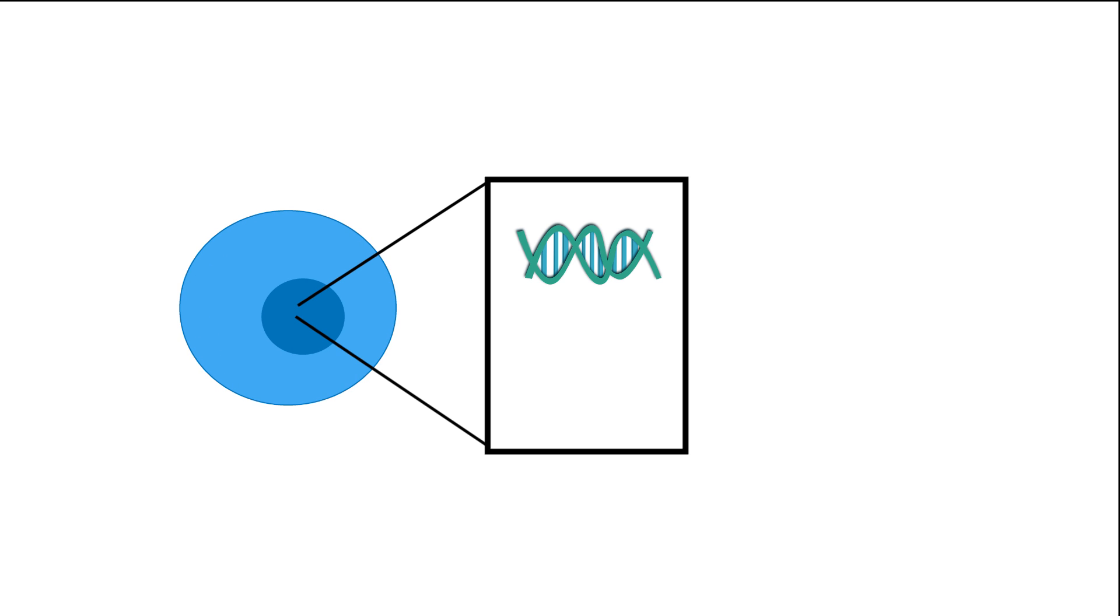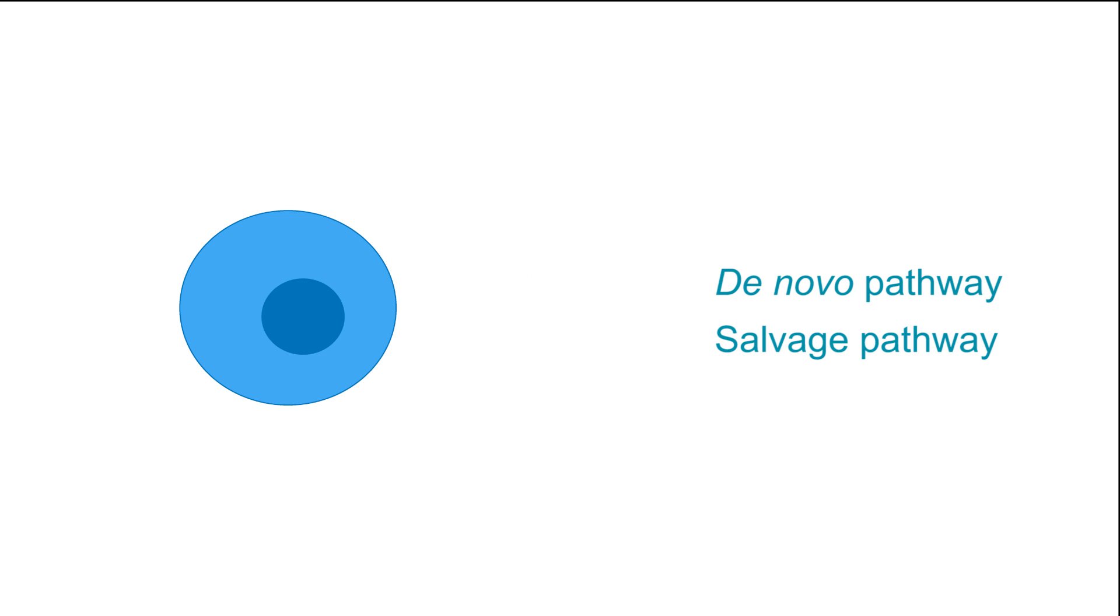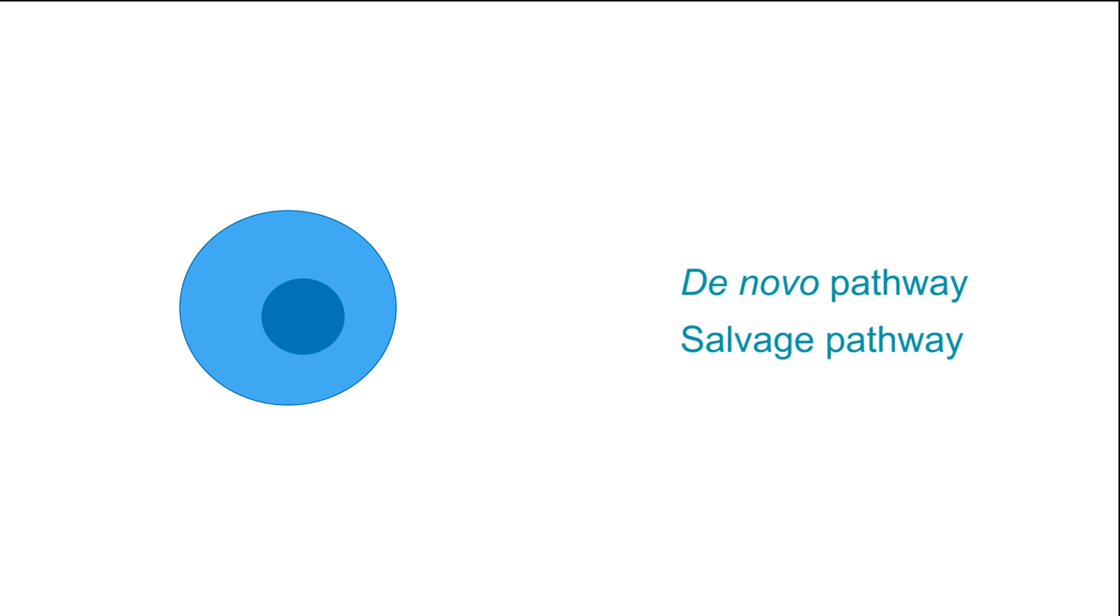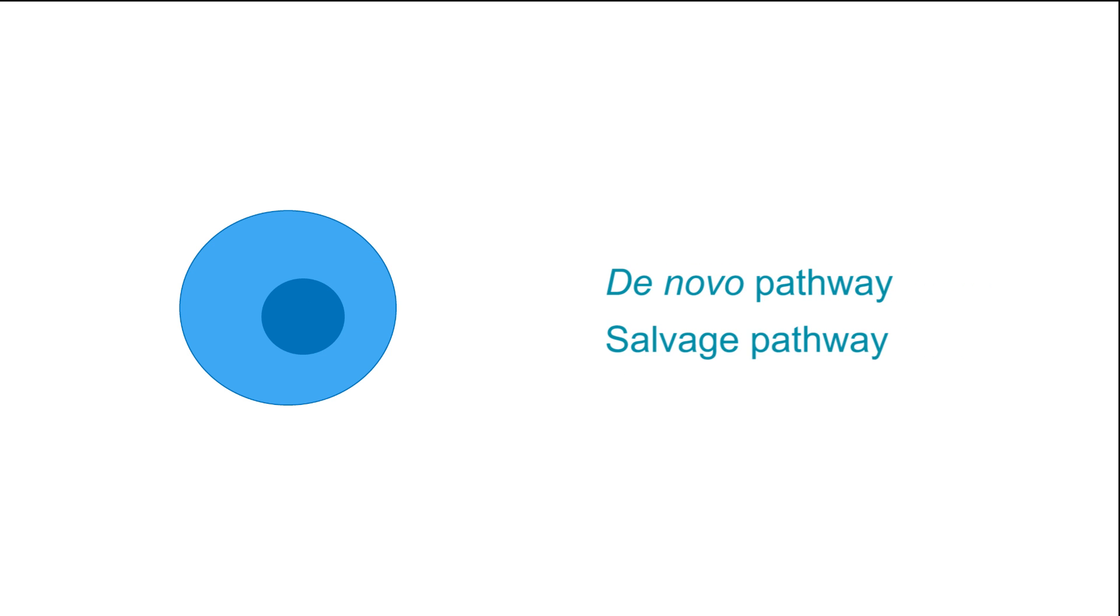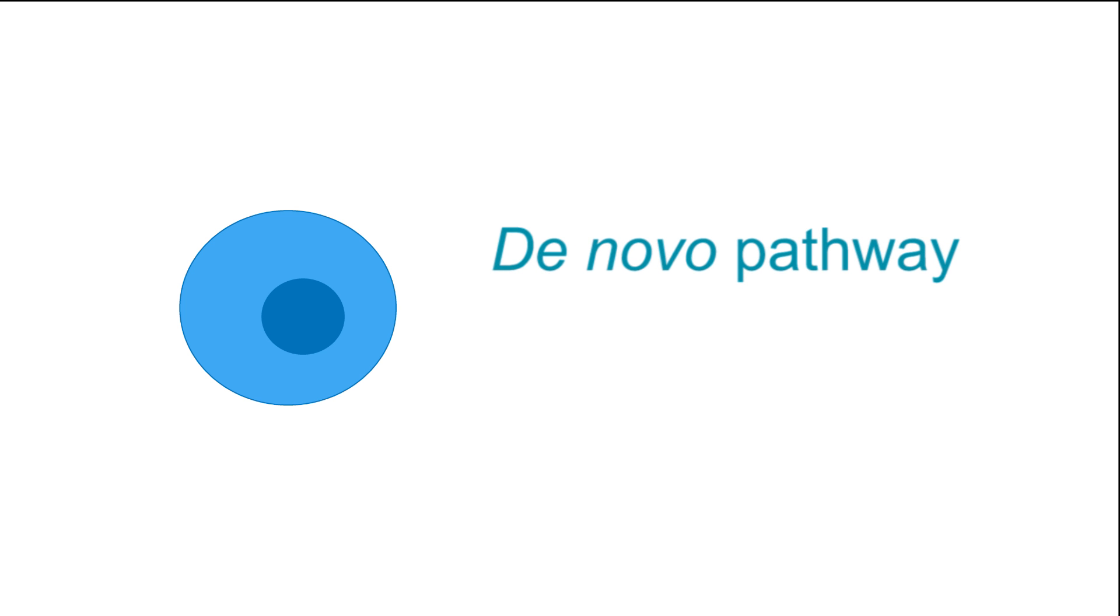it is important to note that mammalian cells can synthesize DNA nucleotides using two different pathways, the de novo and salvage pathways. Under normal conditions, mammalian cells will use the de novo pathway to replicate.